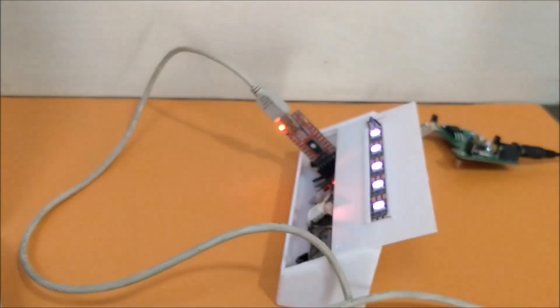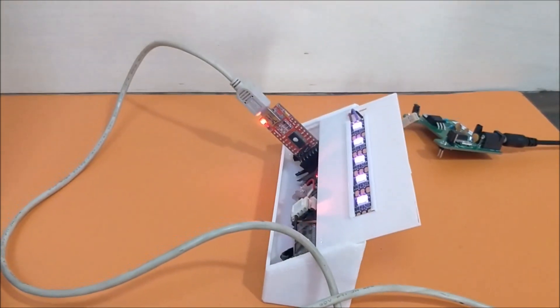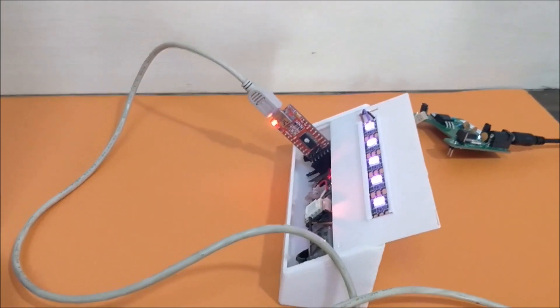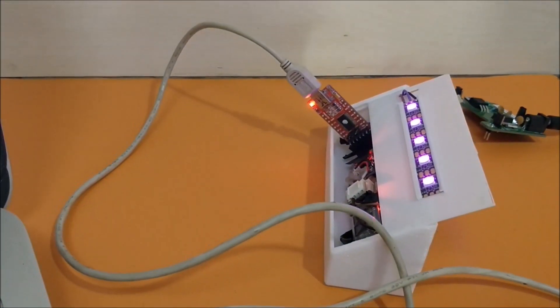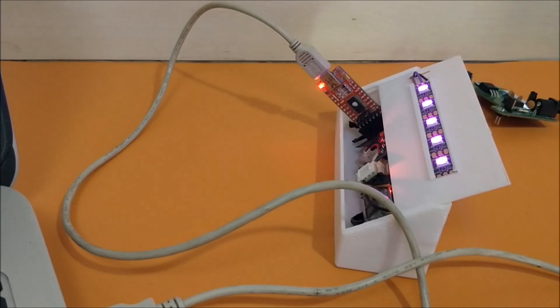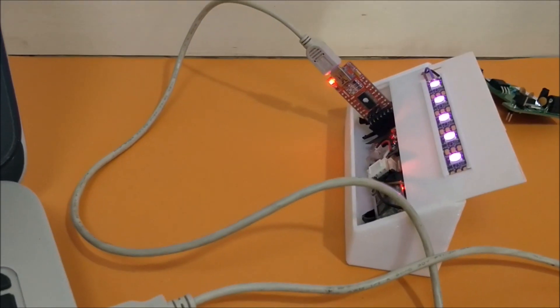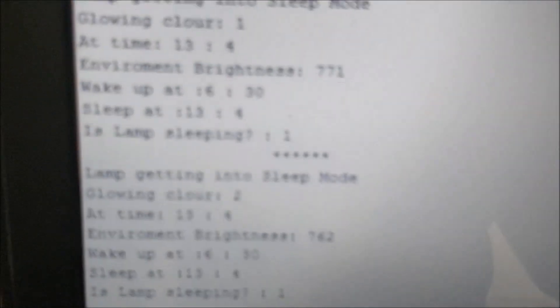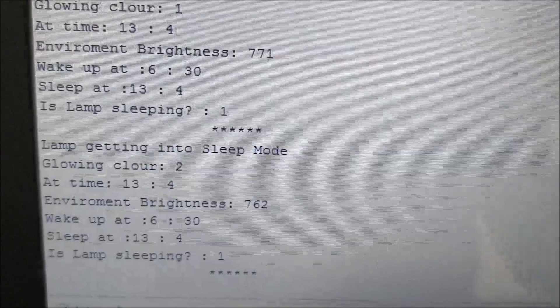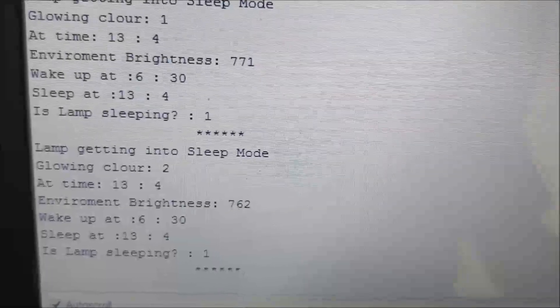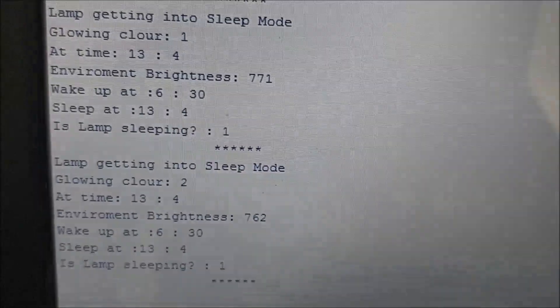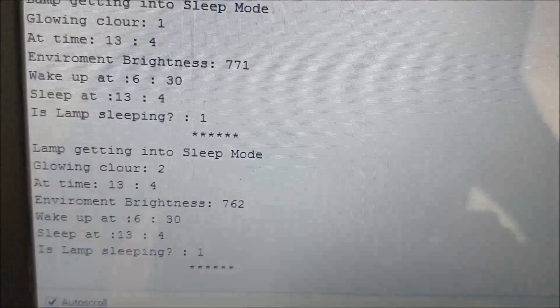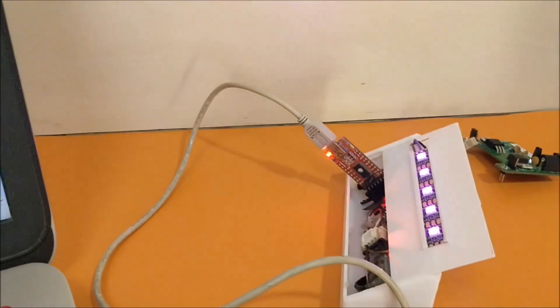Now if you check the lamp is in sleep mode. It gives a dim violet color light which changes its density or the brightness. And you can see that the lamp is sleeping has become one which is for true. Similarly you can also set the wake up alarm and wake the lamp up.